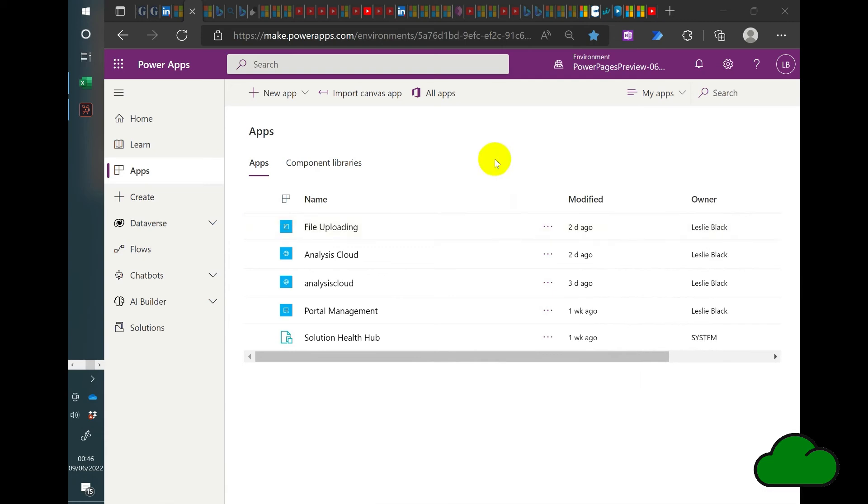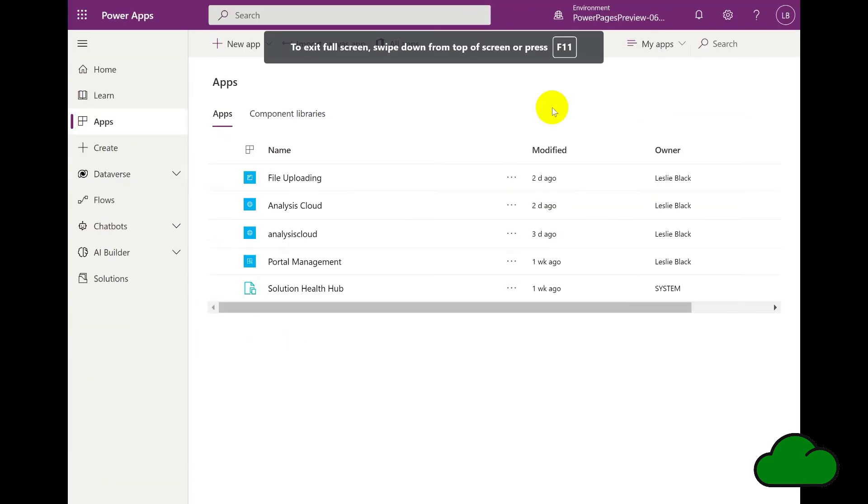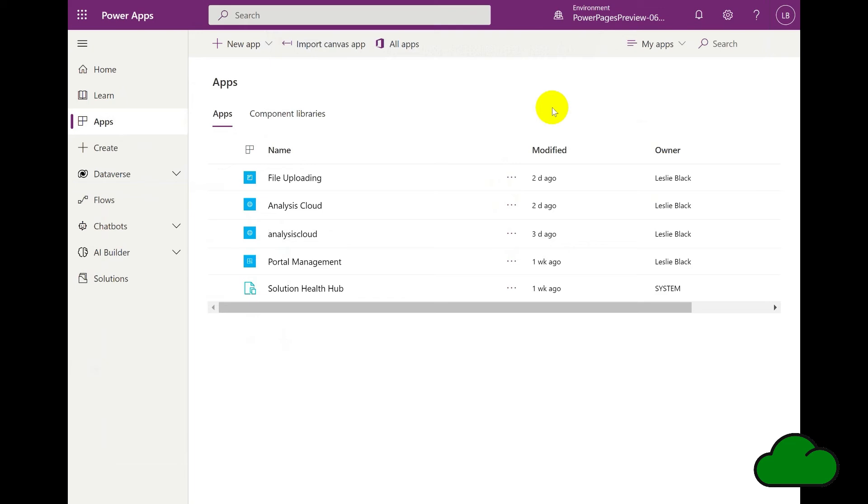Go to make.powerapps.com in your browser. This will take you to the PowerApps user interface and then in Apps.